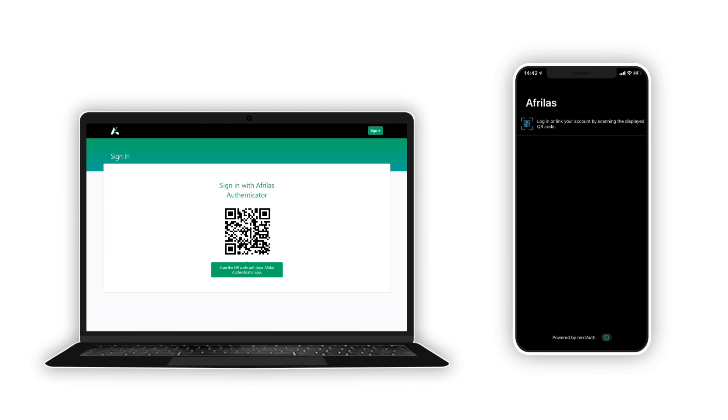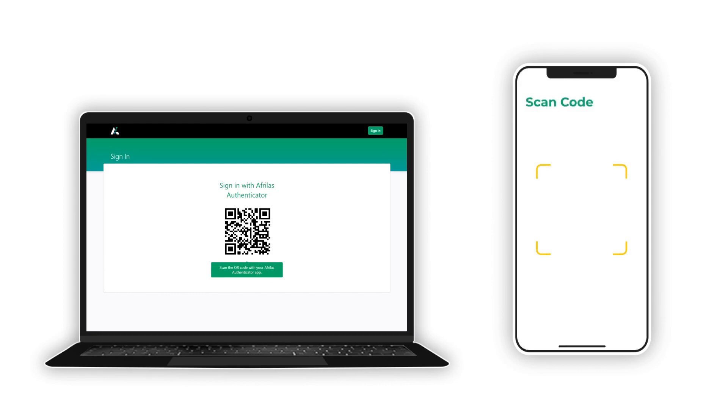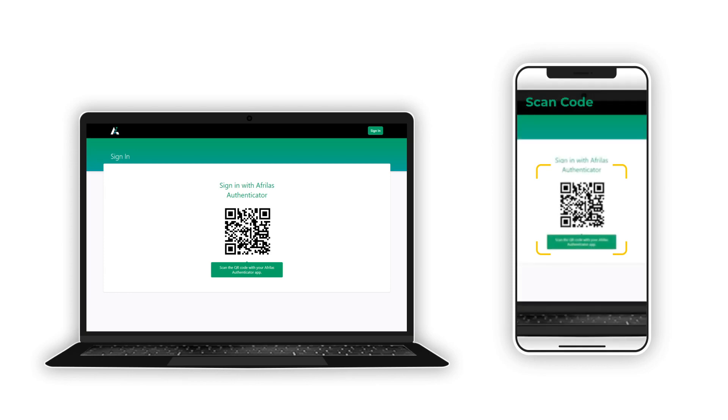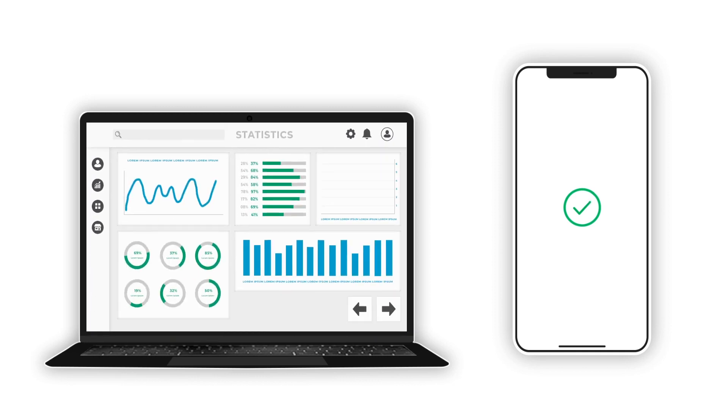Start the Afrolas app on your mobile phone. Use the QR scanner function. Next, point your mobile phone's camera at the QR code. You are now securely logged in.